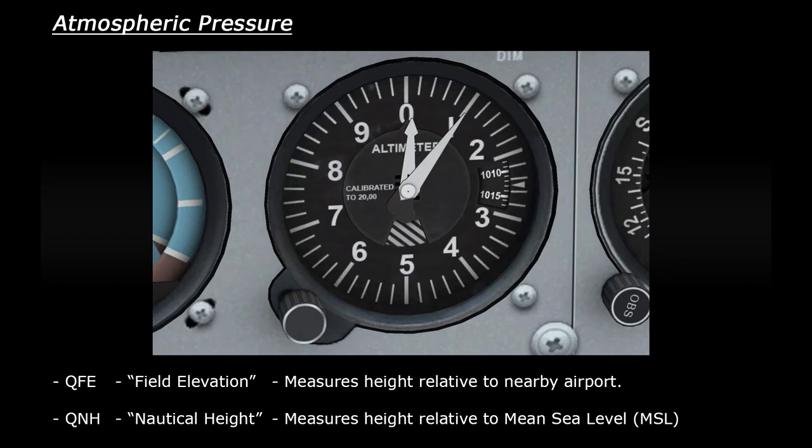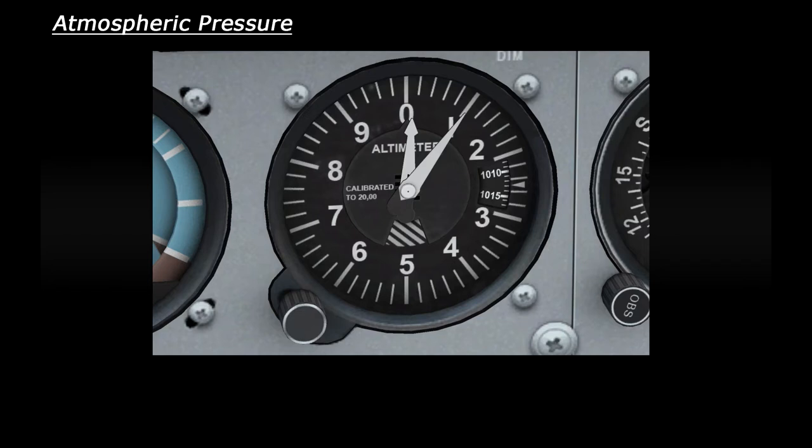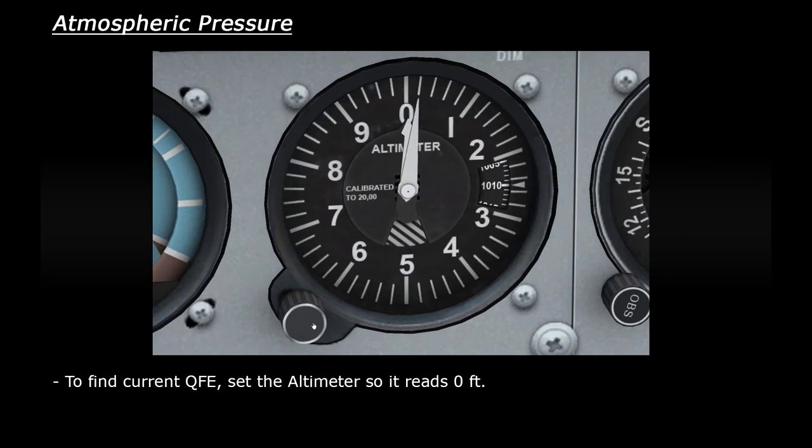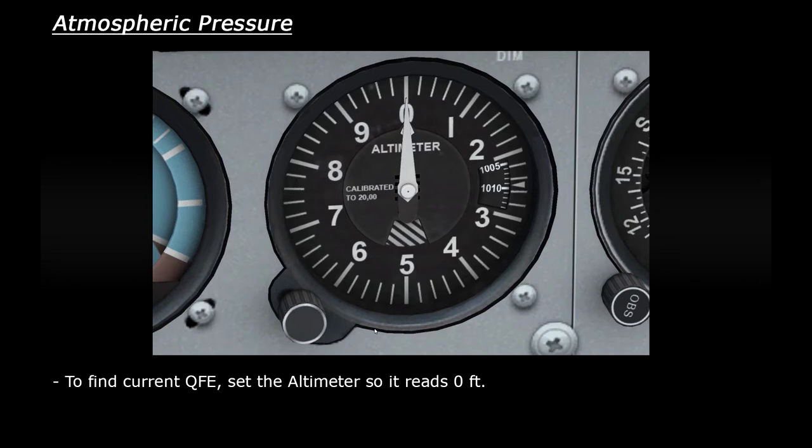So if you're going to fly close to the airport to do circuit training, for example, you'll probably want to set the altimeter to QFE. To do this, simply rotate the knob until the altimeter reads zero, and that's it. Set, easy, huh?